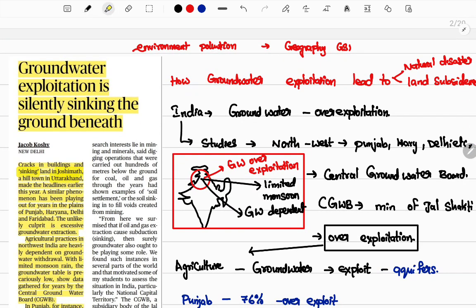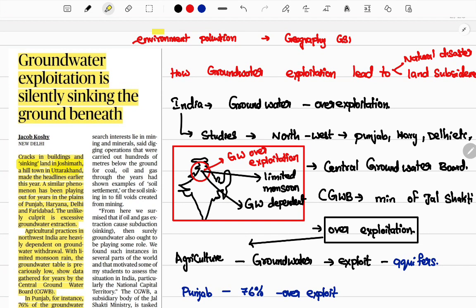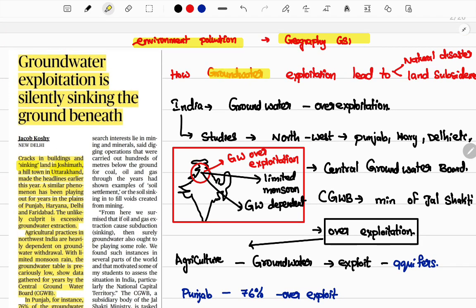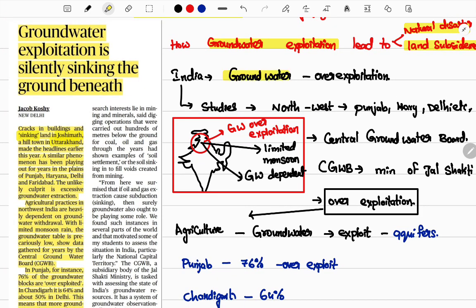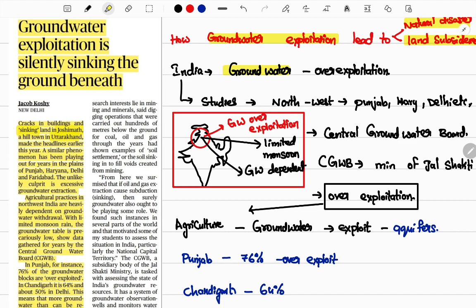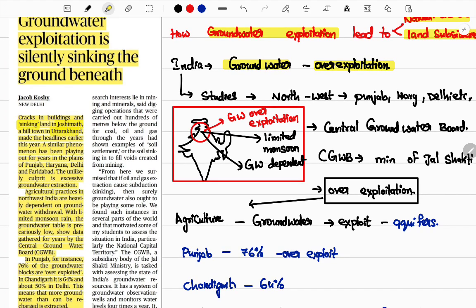The first important article of the day is about groundwater exploitation. This belongs to environmental pollution, geography, and GS Paper 1. Groundwater exploitation can lead to natural disasters and land subsidence. They will ask questions like how groundwater exploitation leads to natural disasters and land subsidence. In India, research shows that over-exploitation is the main reason, and groundwater is more exploited than permissible limits and is not properly monitored.